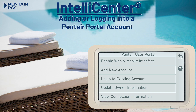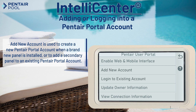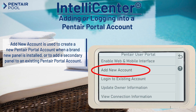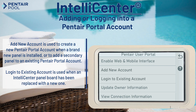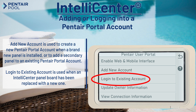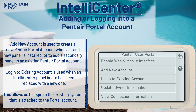There are two main options to choose from here: add new account and log into existing account. Add new account is used to create a Pentair portal account when a brand new panel is installed, or to add a secondary panel to an existing Pentair portal account. Log into existing account is used when an IntelliCenter panel board has been replaced with a new one, allowing us to log into the existing system attached to the portal account. We'll cover this later in this video.